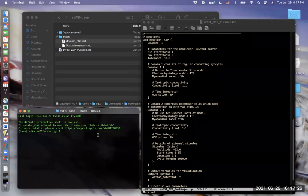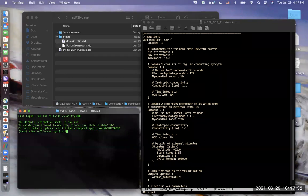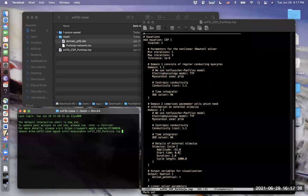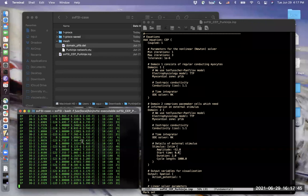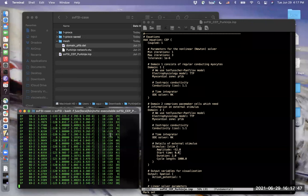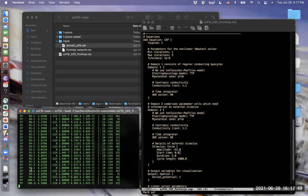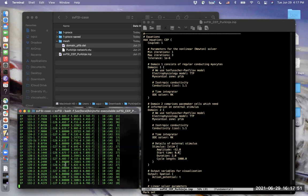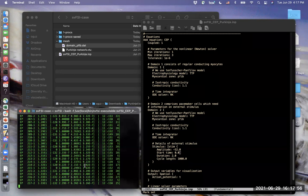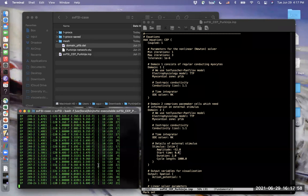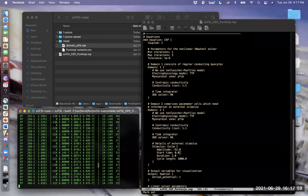Now we have everything to run our simulation. Using the terminal window, I will run the SVFSI executable with the input file. So that is SVFSI CEP Purkinje and hit enter. The simulation starts running. As you can see, it goes through time steps and you can see how your algorithm converges.